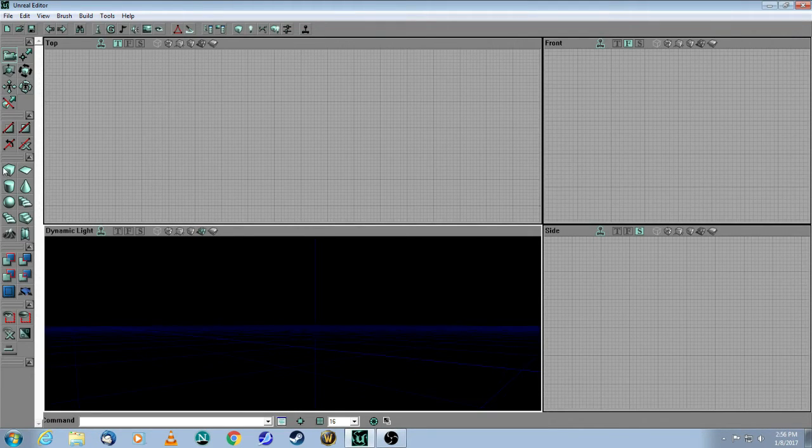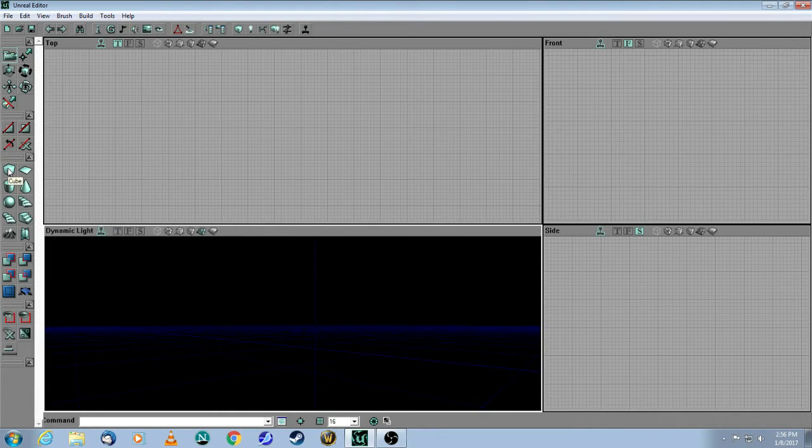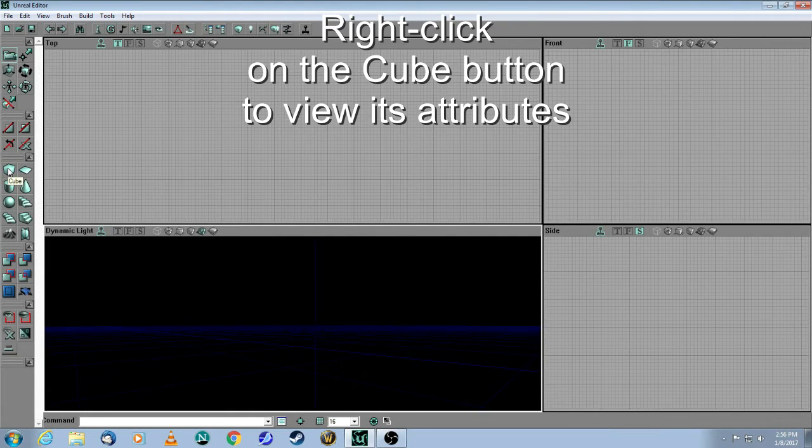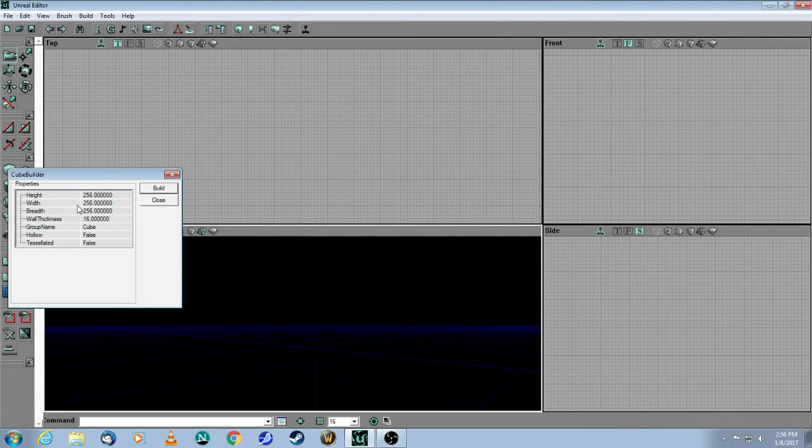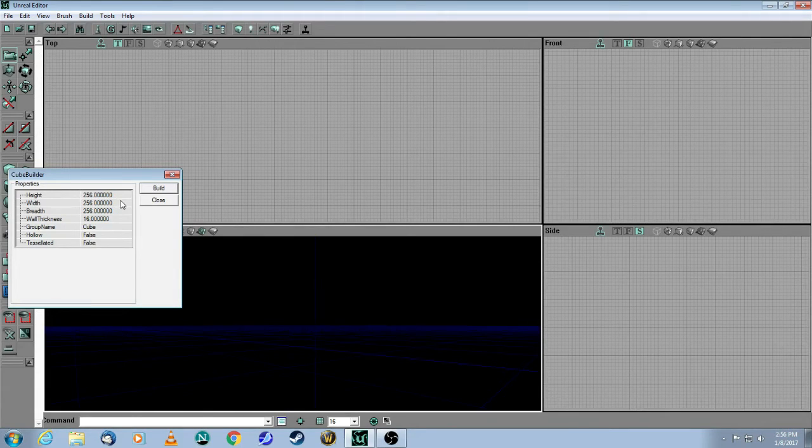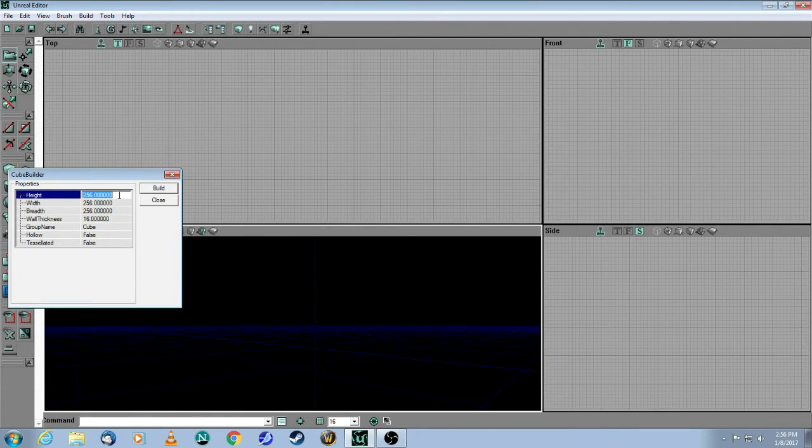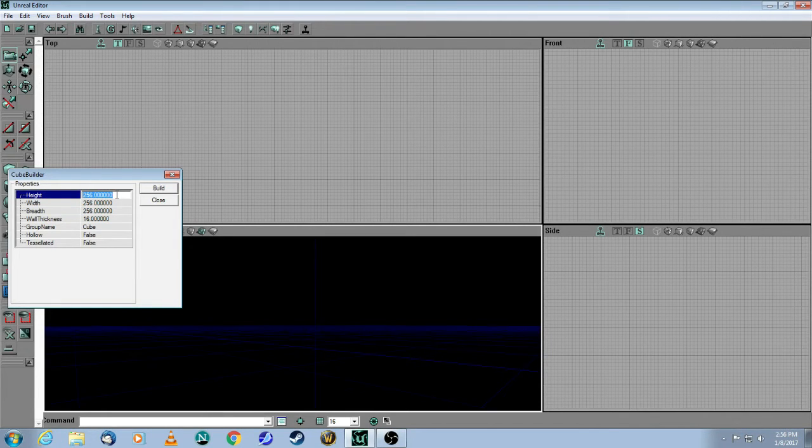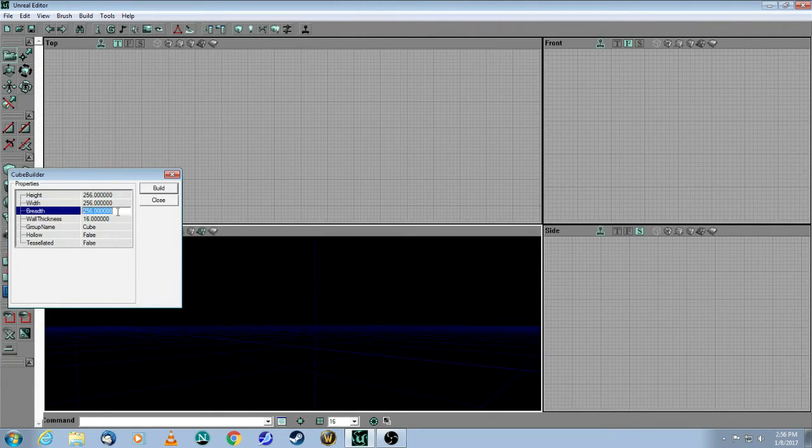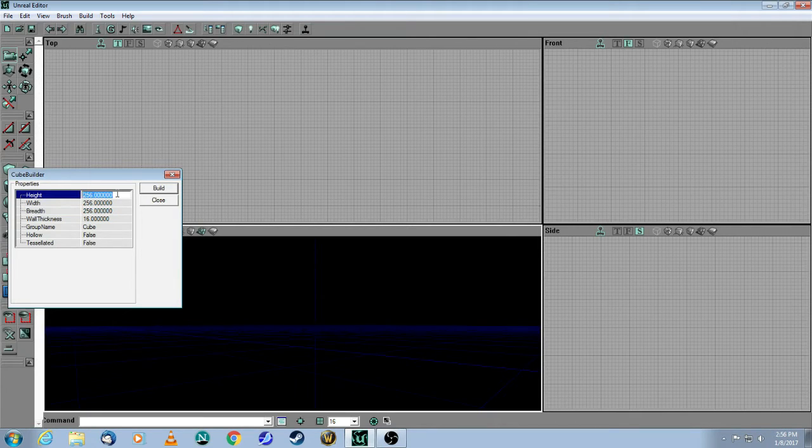So what you need to do is go to the cube one and right-click, use the right mouse button, and here you can change the attributes of your cube. For now, we're only going to worry about these first three attributes. So think of it as your Z and your X and your Y axis. Let's start with a height of 1024, same for the width and the breadth.